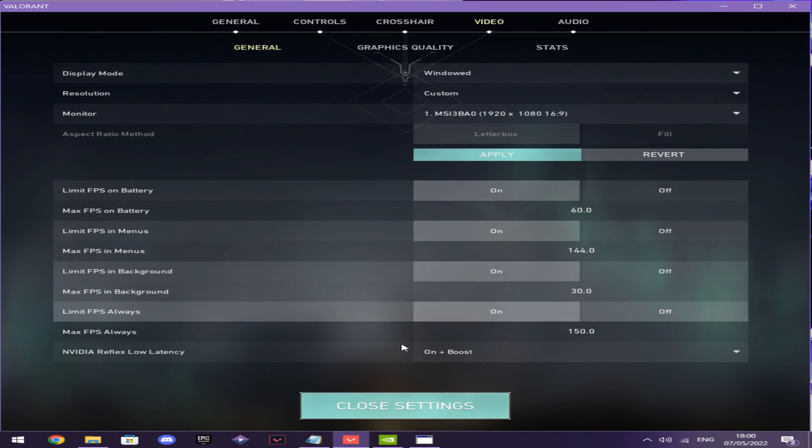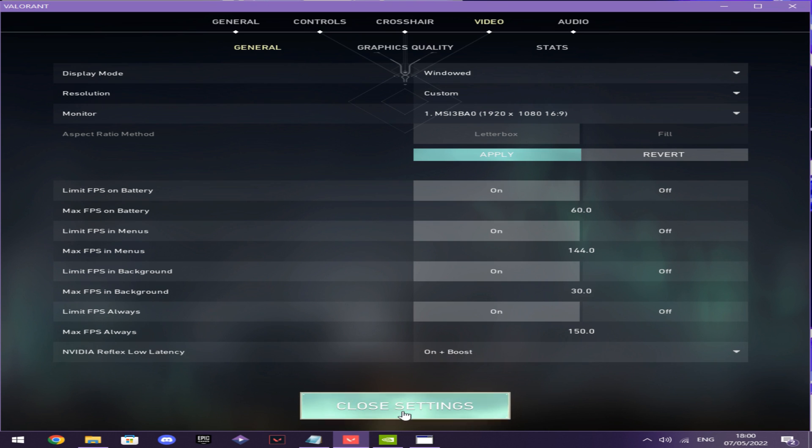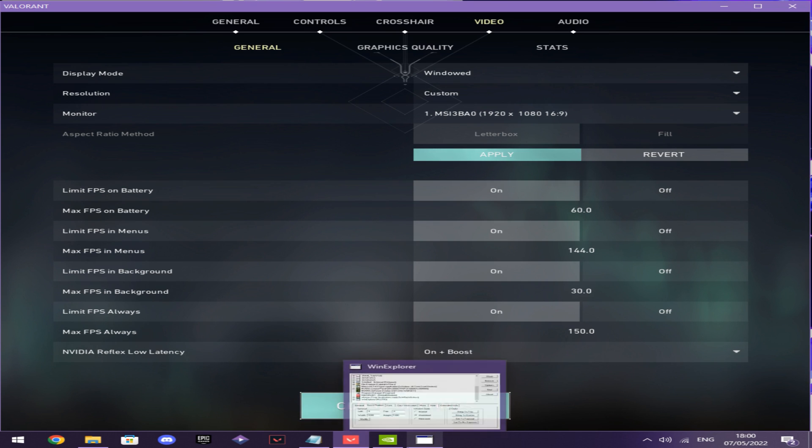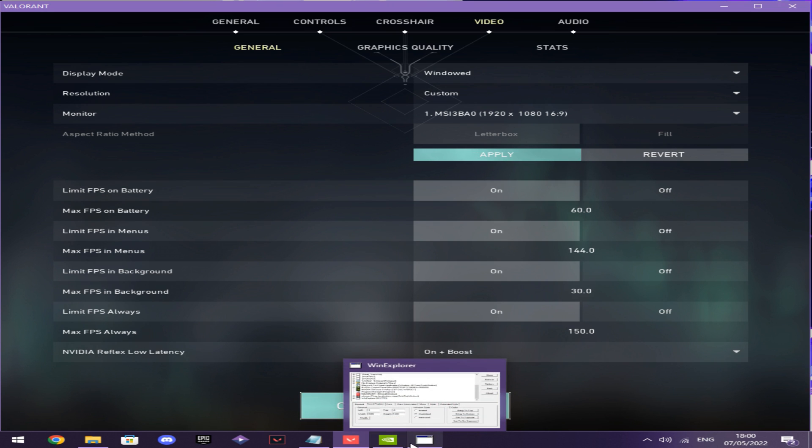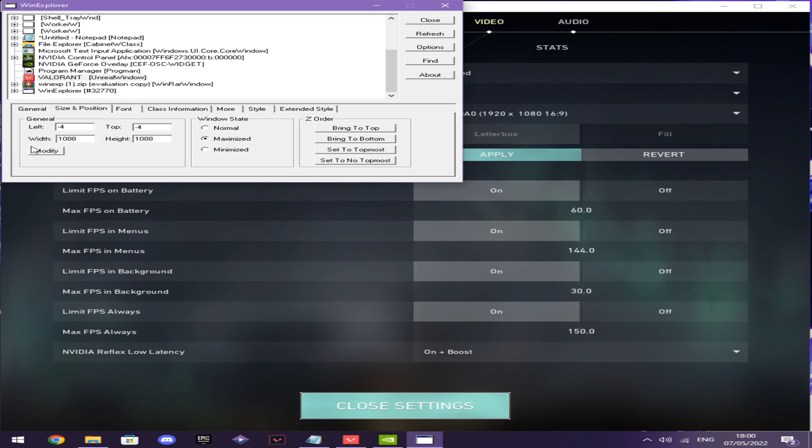You minimize this, and then there will be a link in the description where you can download this software. Then after you've done this, you want to go here.